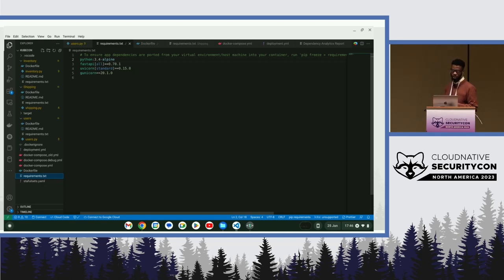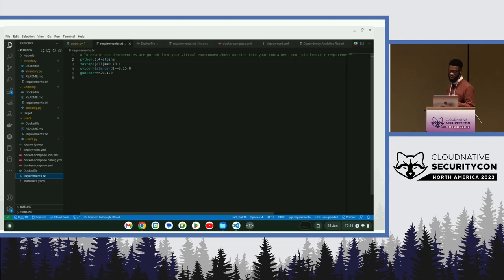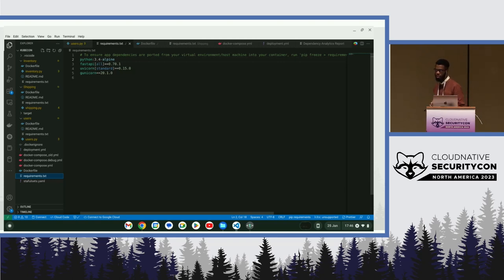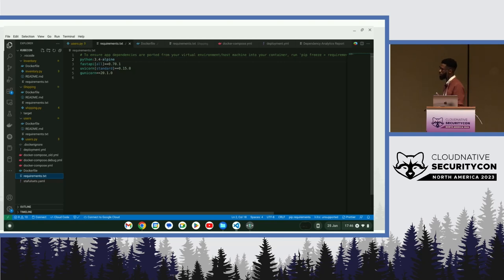Another thing you could do is scan this image using some open-source and freely available image scanners. Like Aqua Trivy, for example, which is what I use regularly.